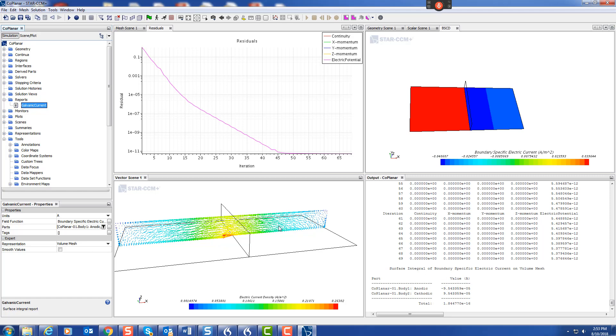So, we read in coplanar, we assigned polarization curves, we changed the electrical conductivity, we solved for the electrical potential, and then we calculated the boundary specific current, the current leaving the domain on each of the anode and the cathode. That's it. That's a simple corrosion model. Thank you.